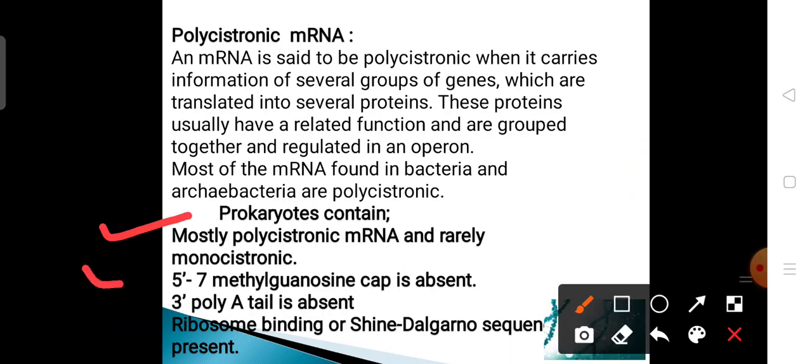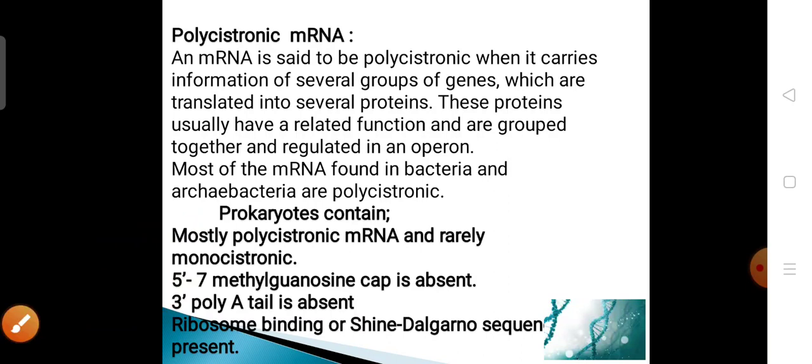Key points about polycistronic mRNA: at the 5' end, the 7-methylguanosine cap is absent. There is no poly-A tail at the 3' end. However, one important thing to remember is that in polycistronic messengers in prokaryotes, the ribosome binding site or Shine-Dalgarno (SD) sequence is present.